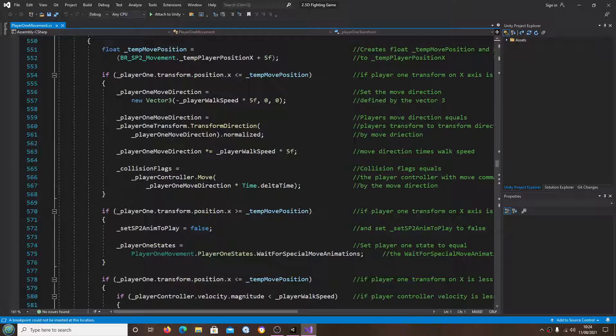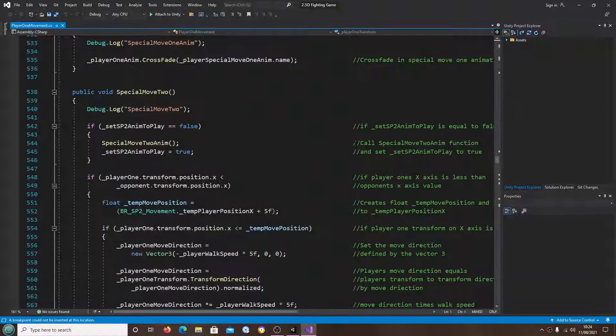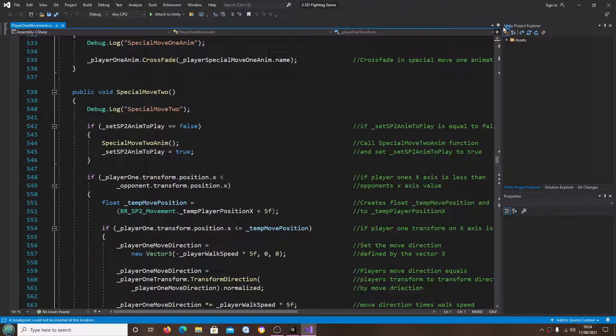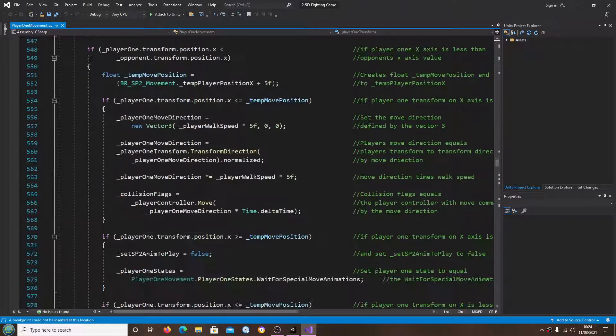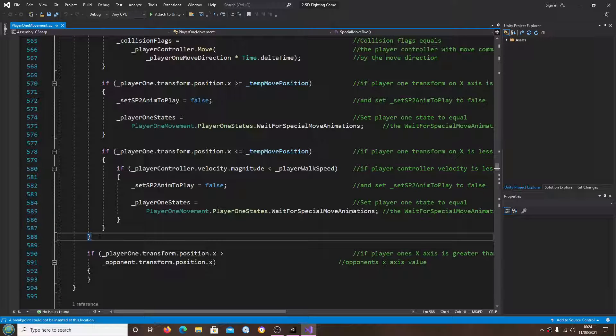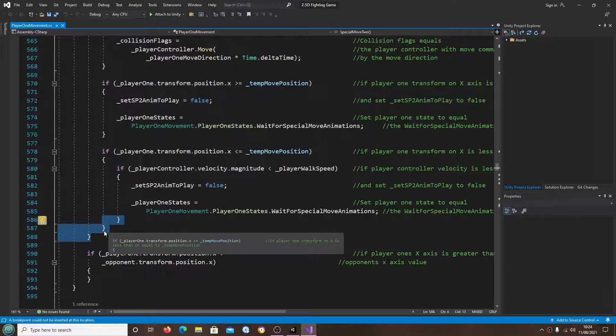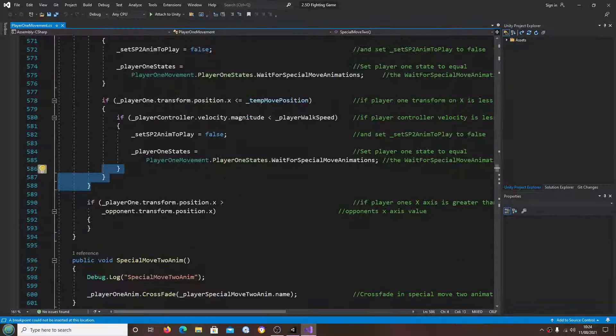Hi, it's Jay here and welcome to another video. In this lesson we're going to carry on with the second special move. Just a word of note - in the last video I missed off a closed bracket here. There were two, it should have been three.